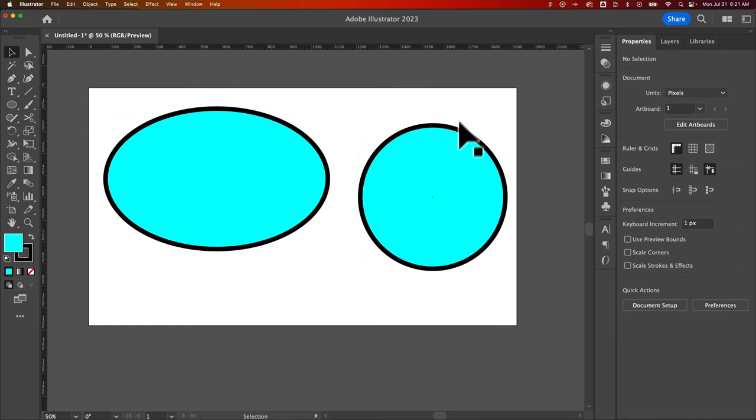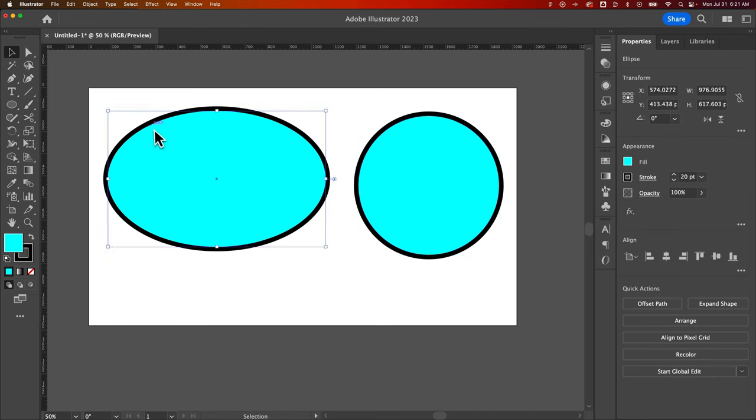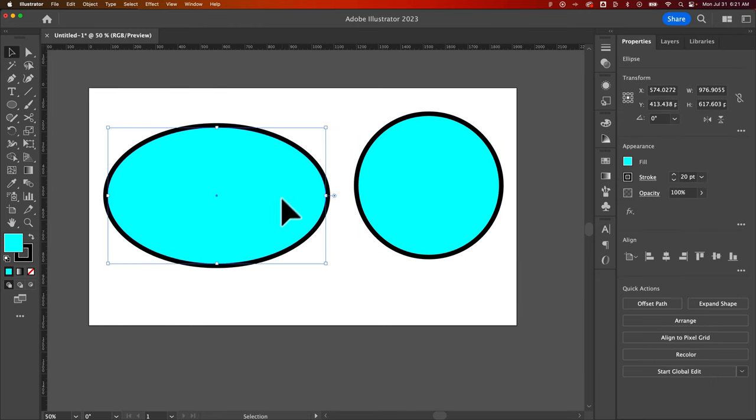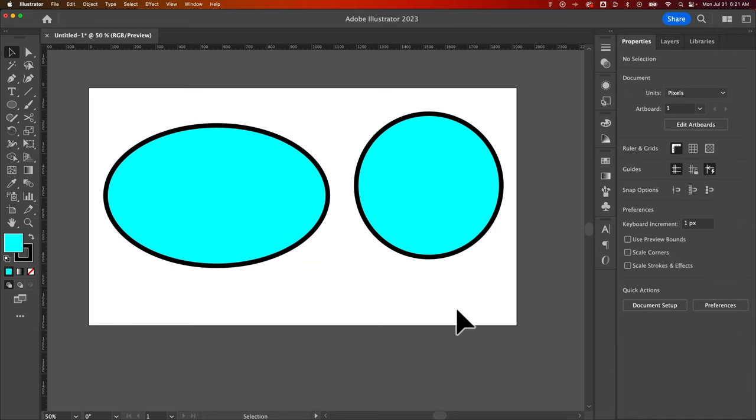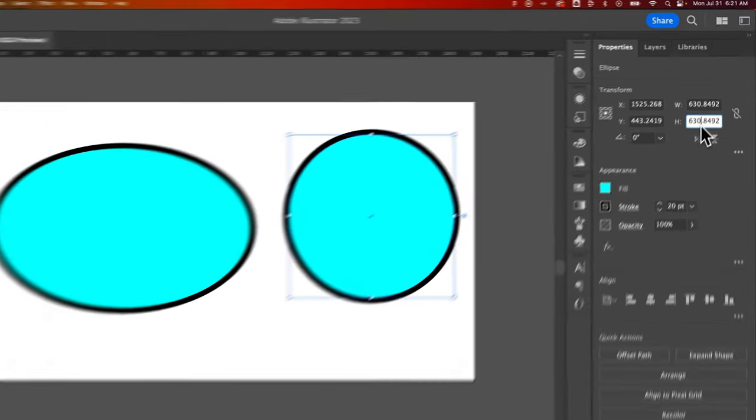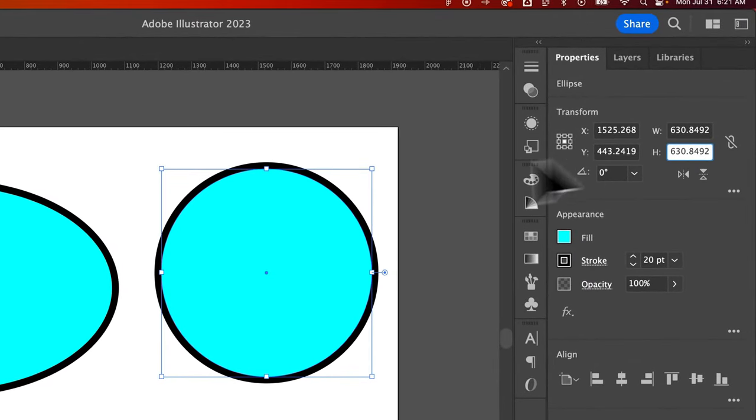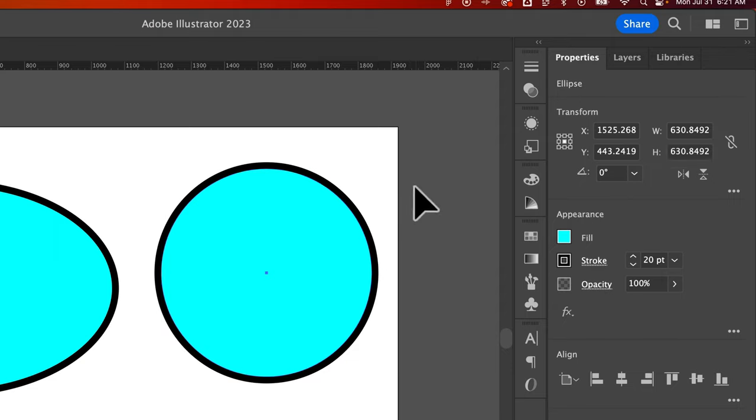Sometimes you do, sometimes you don't. I think more often than not I'm creating perfect circles, but sometimes I just need a certain curve or maybe I just need an oval shape. However, hold shift to keep that in proportion with each other. Essentially it keeps the width and the height linked together so that it's a perfect circle.